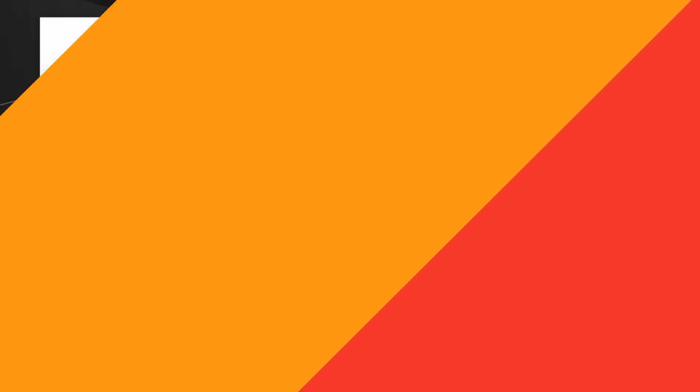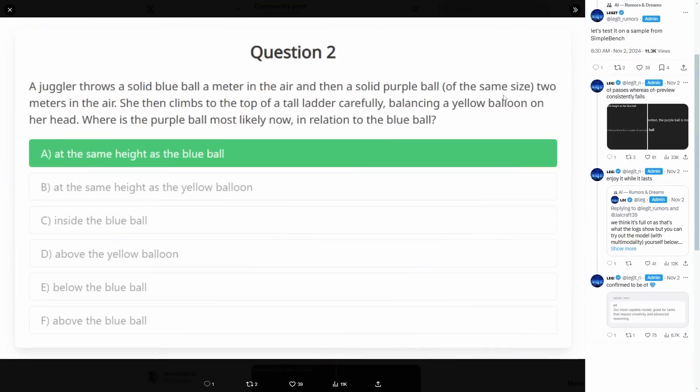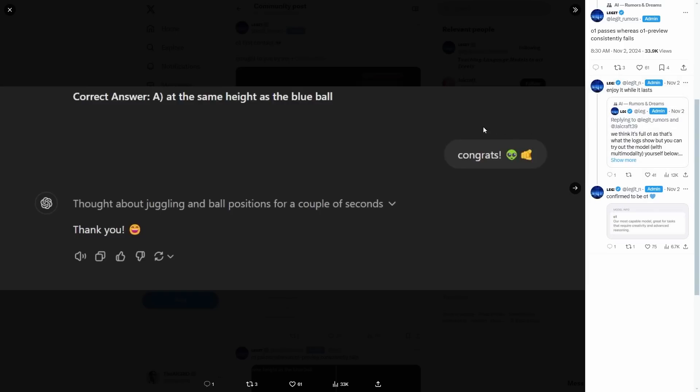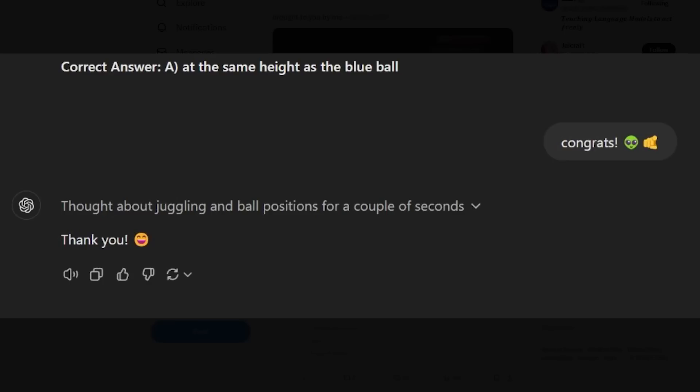So the question here for this full O1 model is that a juggler throws a solid blue ball a meter into the air, and then a solid purple ball of the same size two meters into the air. She then climbs to the top of a tall ladder carefully, balancing a yellow balloon on her head. Where is the purple ball most likely now in relation to the blue ball? The correct answer is at the same height as the blue ball, and then the responses that we see are quite different. So we can see that O1, the full model, which is the one that I showed you guys, the one that actually gets a lot more on the test results, actually manages to get this right. You can see it says at the same height as the blue ball, and the user then says congrats.